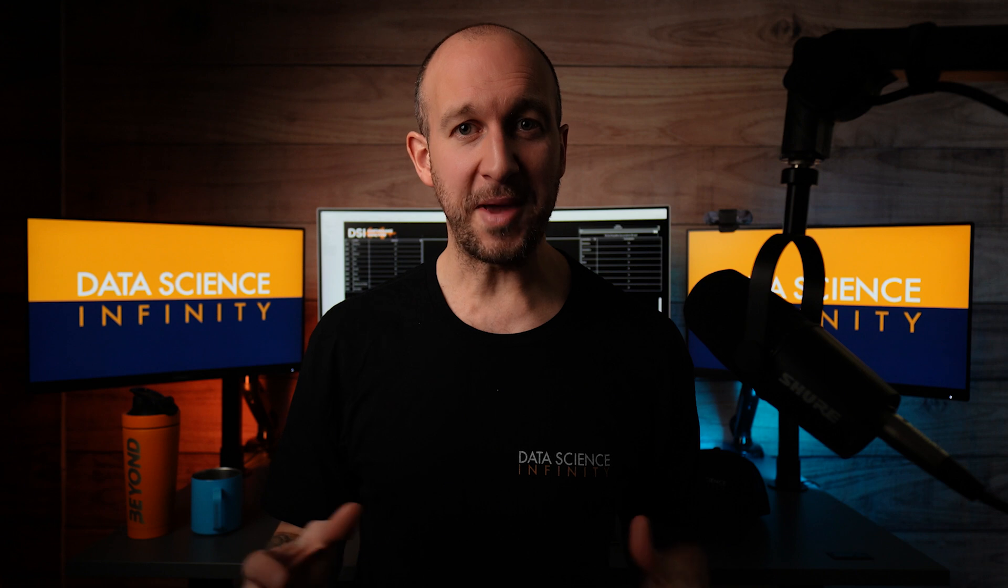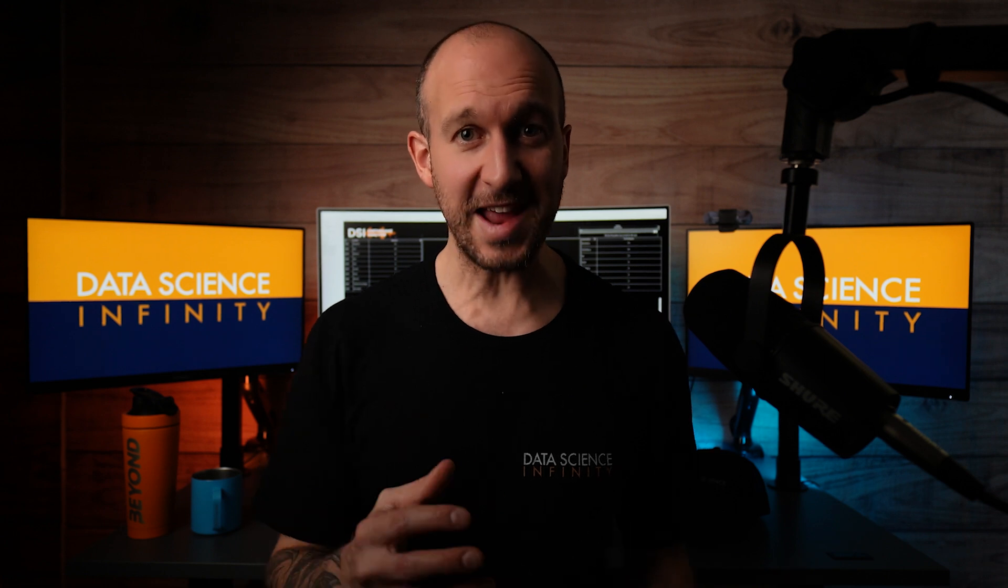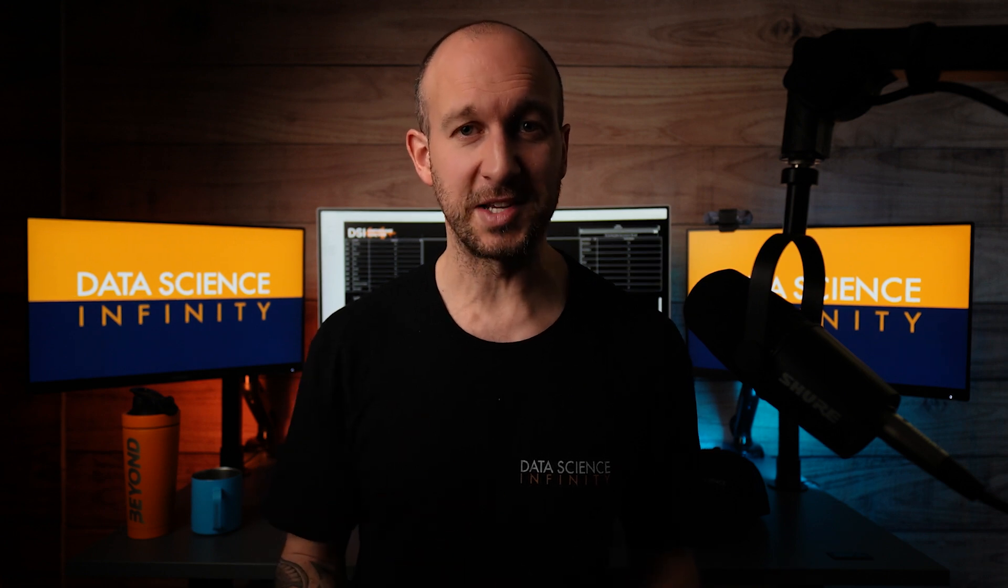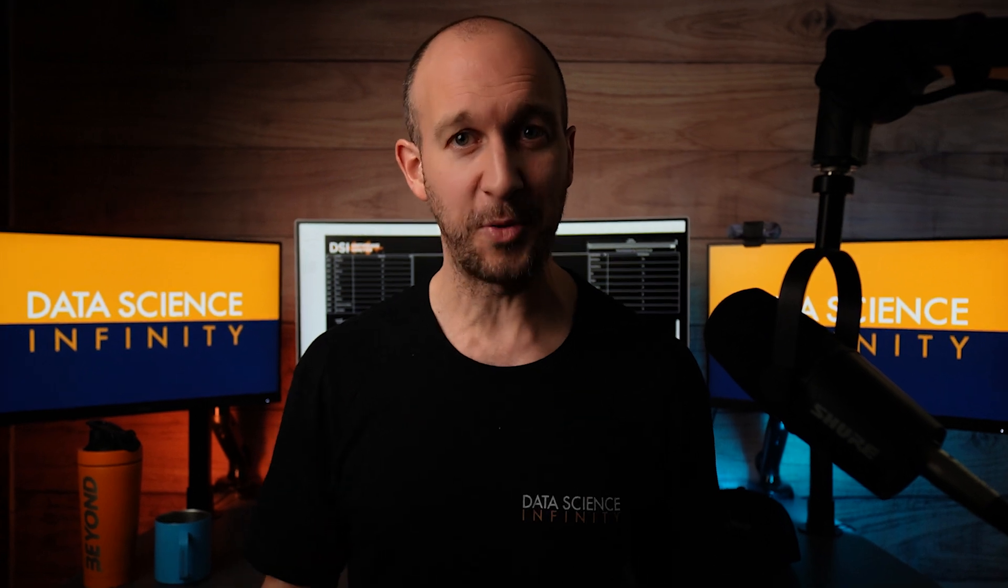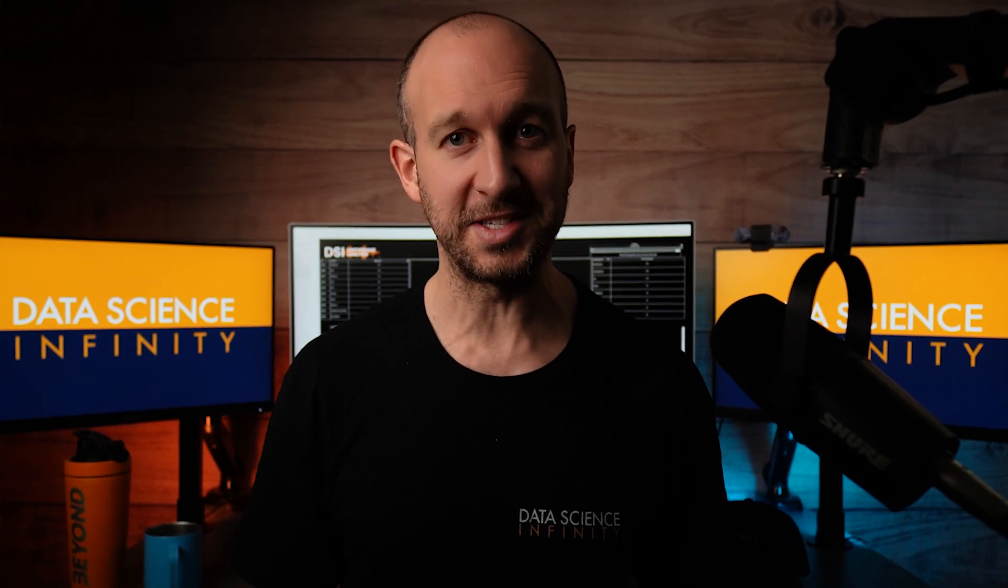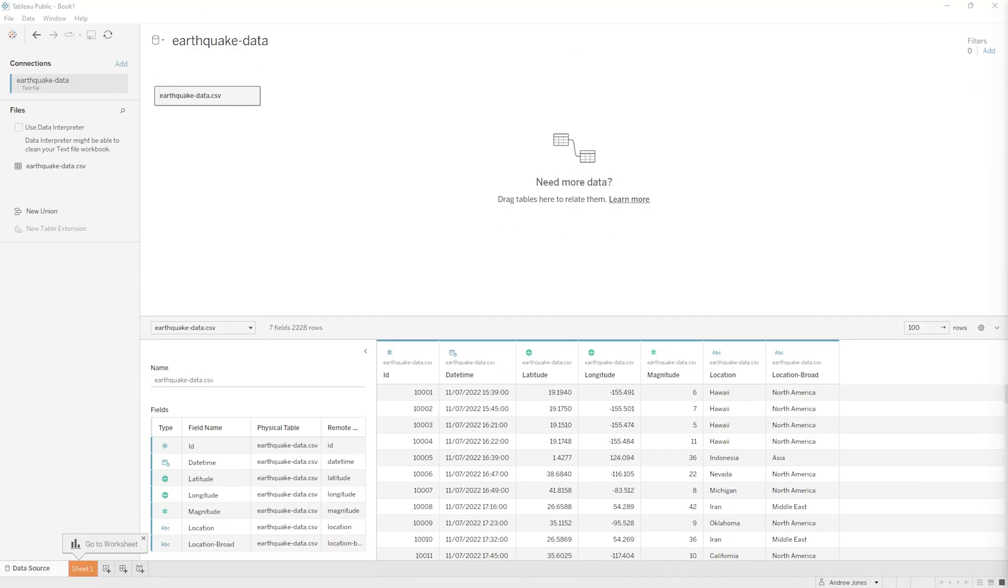Here we're going to ramp everything up and actually create our very first visualization, and you are going to be blown away with how easy Tableau makes this. As we're picking up right where we left off in the last tutorial, we have our earthquake data imported. What we want to do now is head down to the bottom of our screen and we can see this little message saying go to worksheet, pointing to something called sheet one.